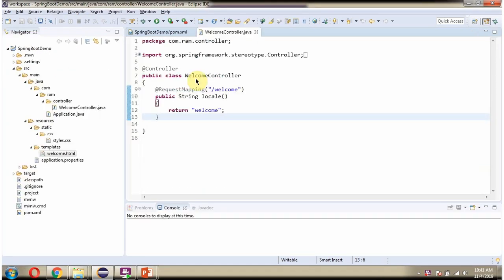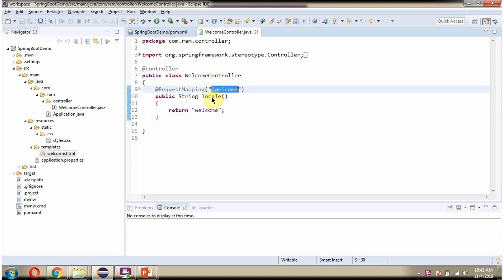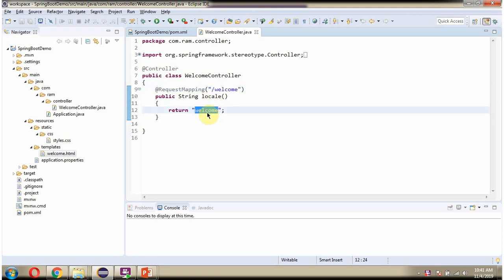Here I have defined the class WelcomeController, which is the controller. When a request comes to this welcome URI, this method will be called and the control will be returned back to welcome.html. We have to place welcome.html inside the templates folder.